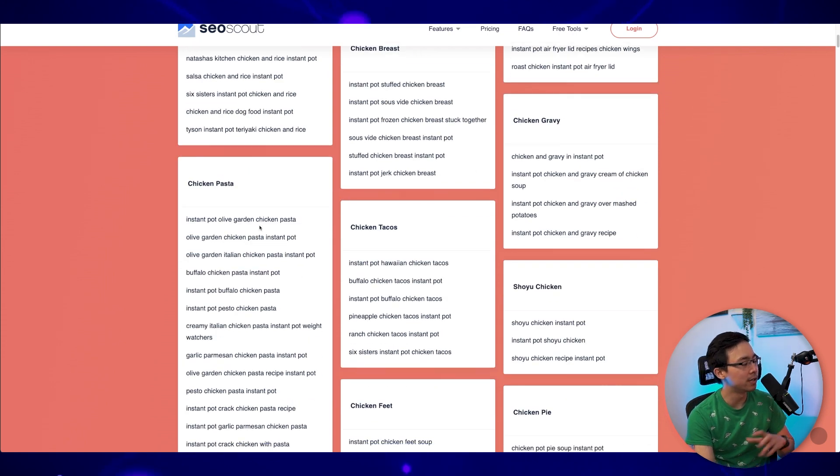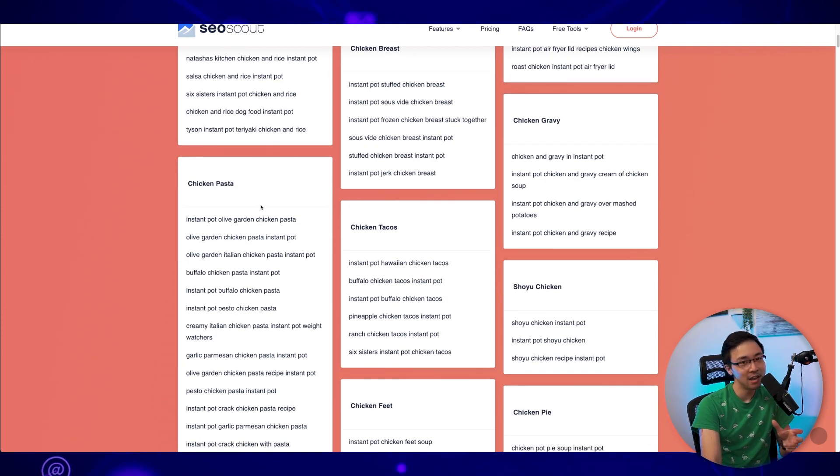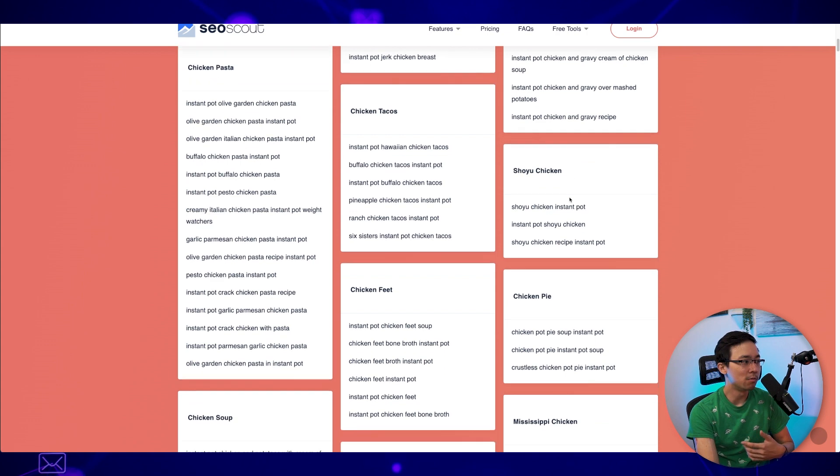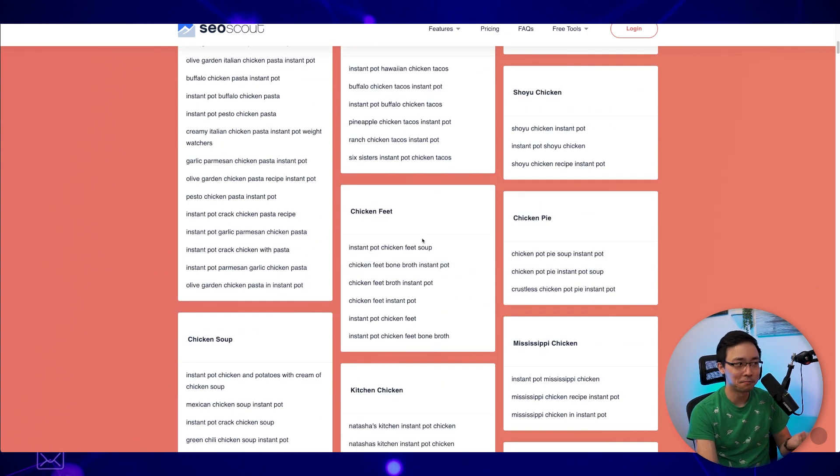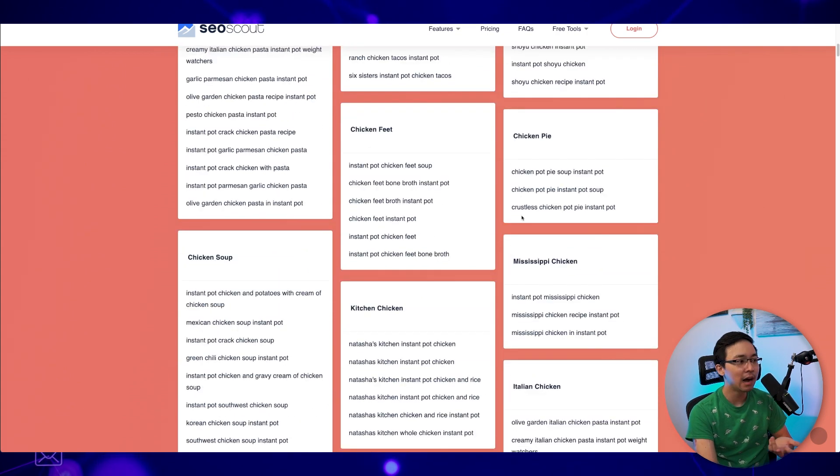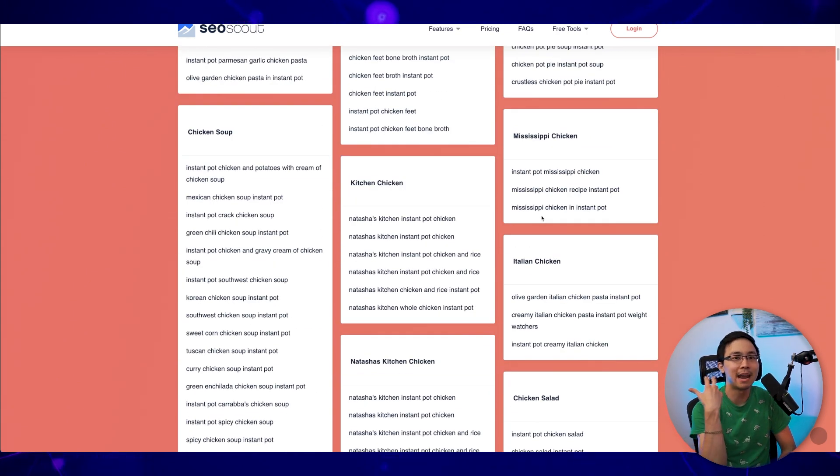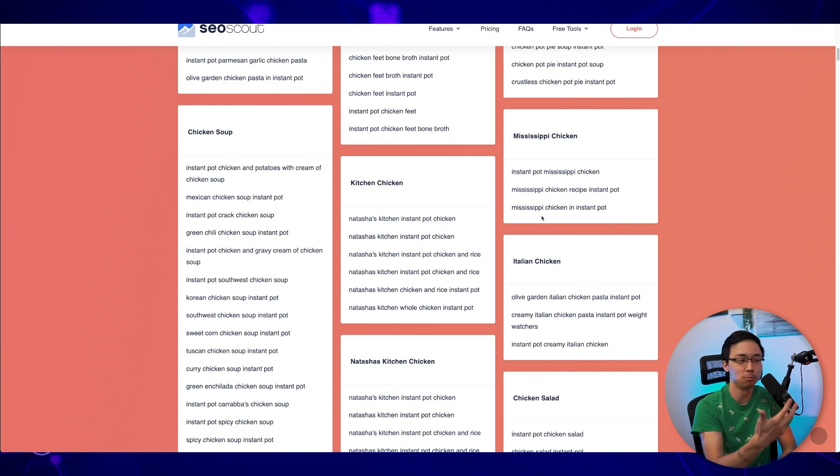We have things that we could create under chicken pasta. We have things around chicken tacos. We have things around chicken feet, chicken pie, chicken soup. We even have things around different area, regional versions of chicken.